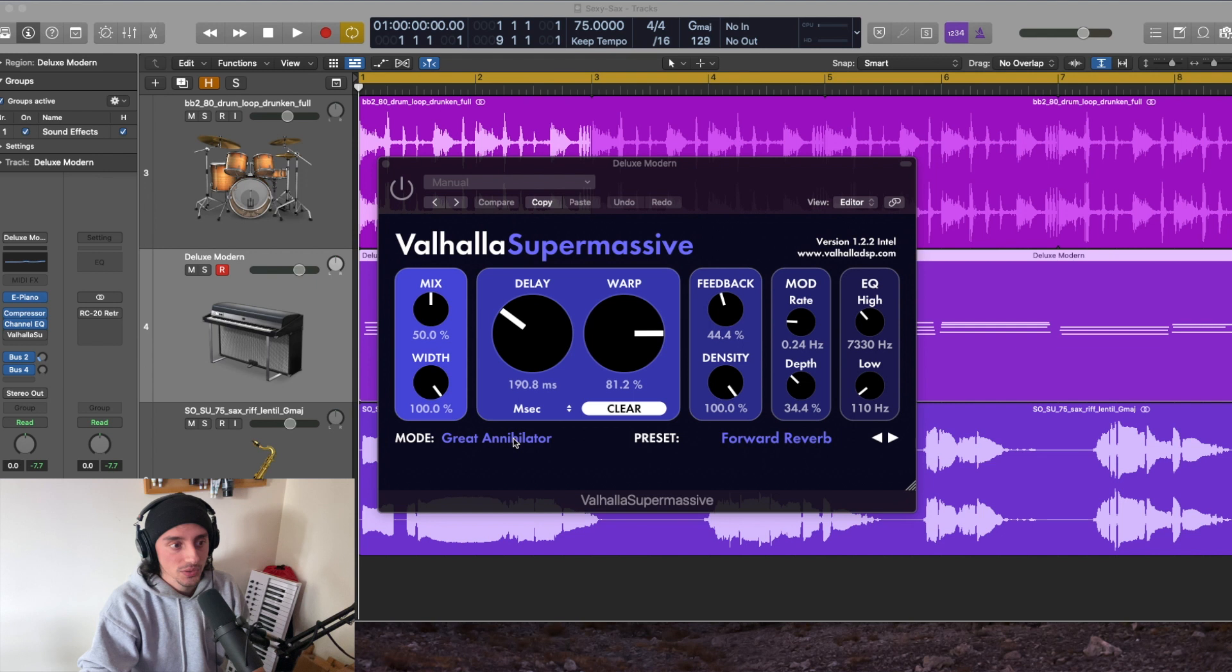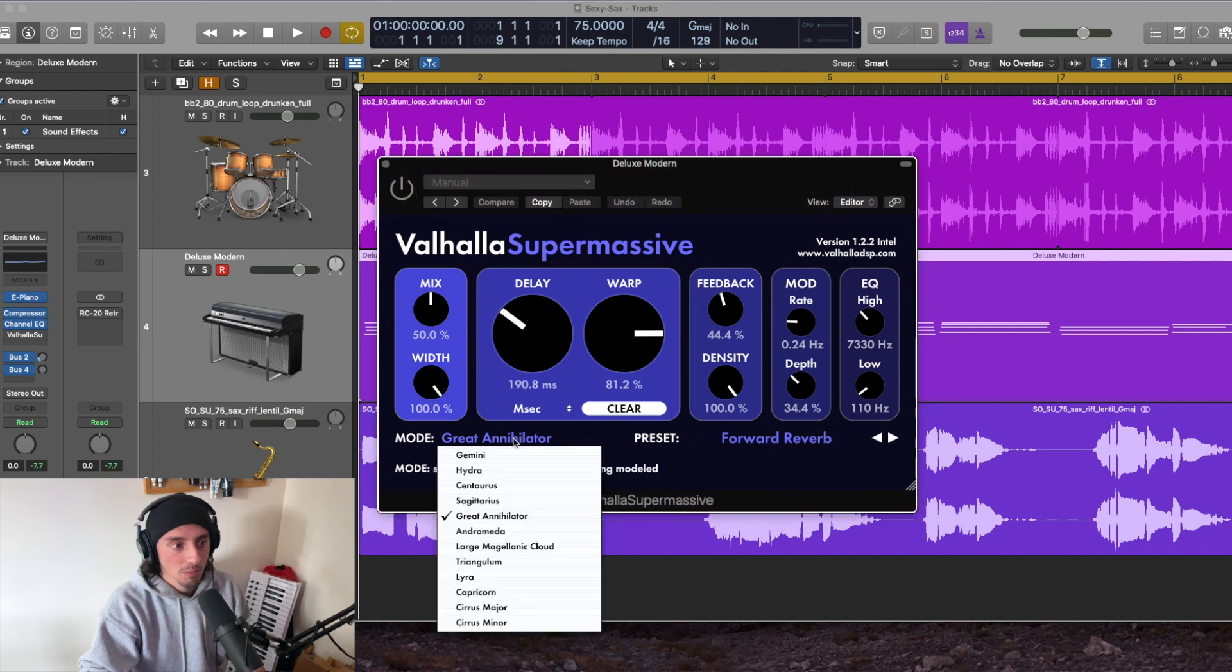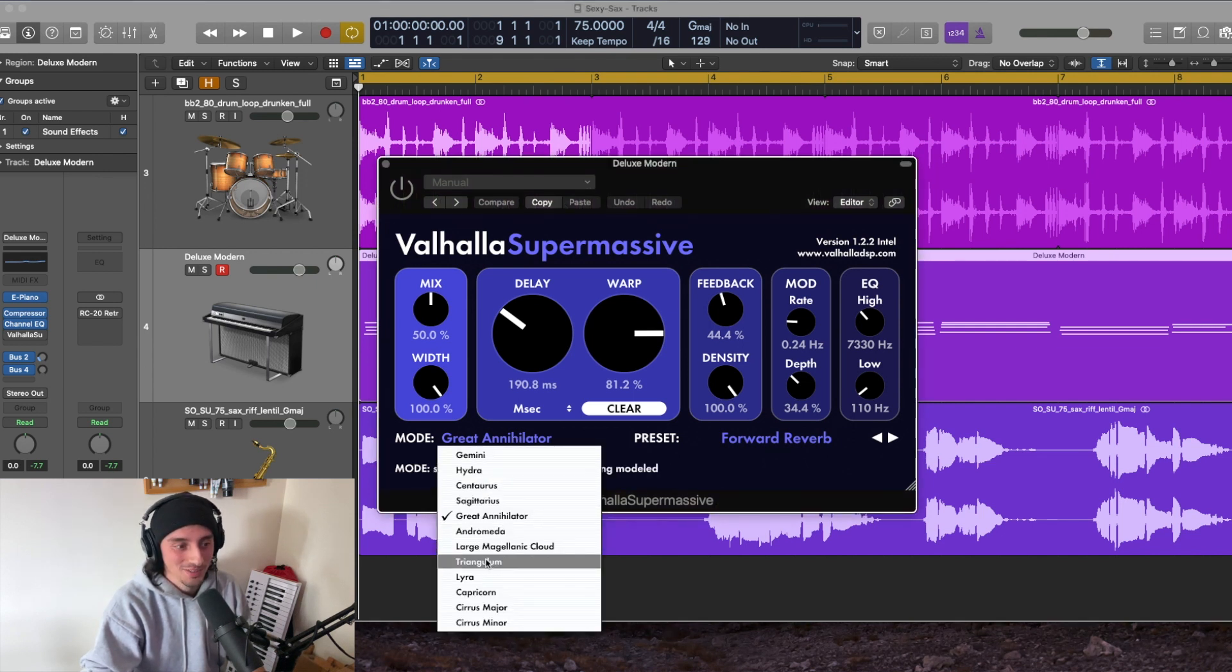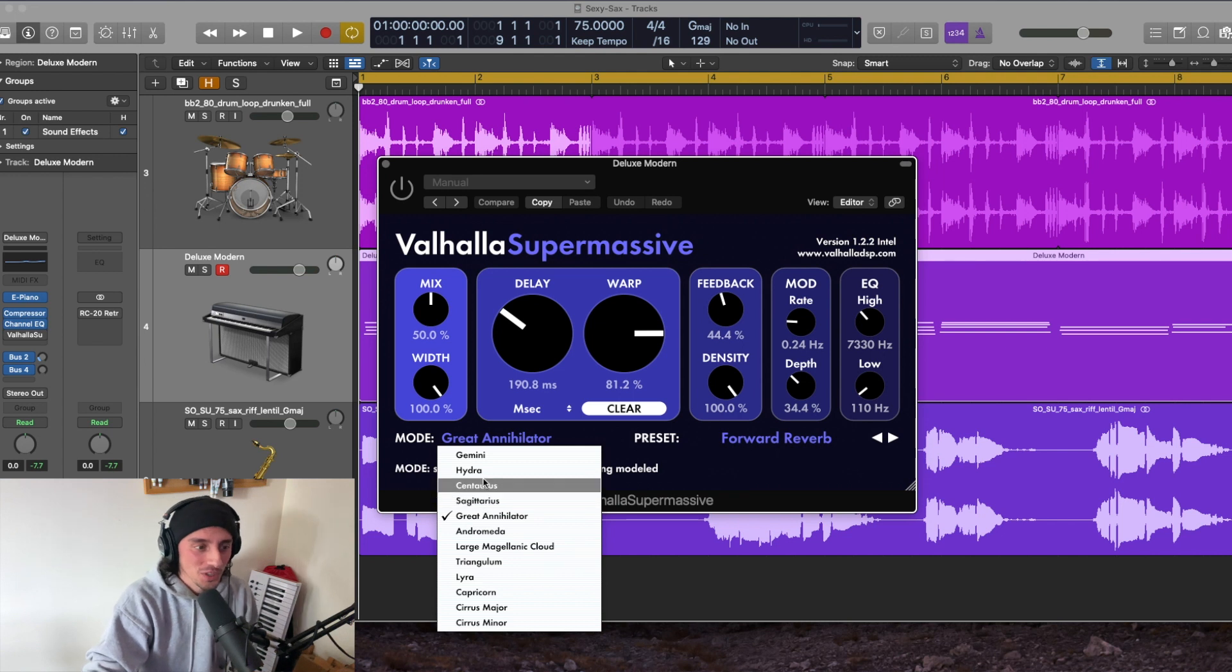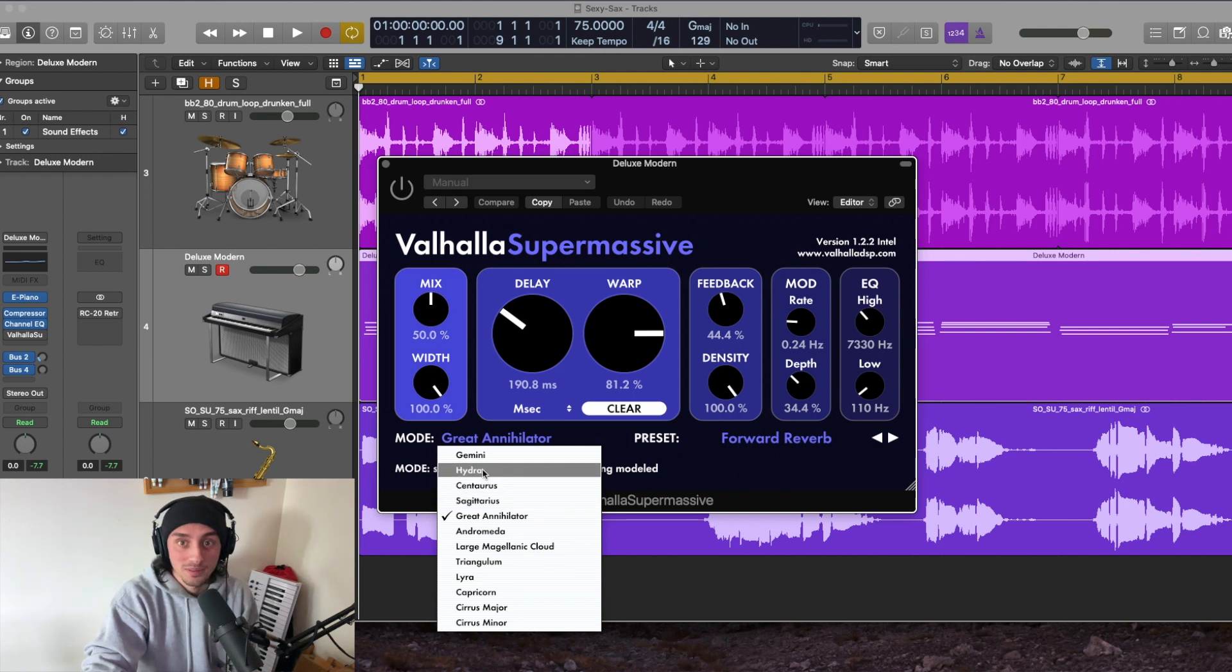But there's also a bunch of modes. They're all named after constellations, which I thought was kind of cool and appropriately named.